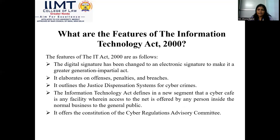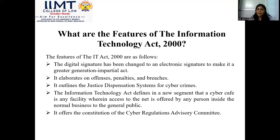There are certain features exclusive to the Information Technology Act. The term 'digital signature' has been changed to 'electronic signature' to make it a more technology-neutral act. It addresses offenses, penalties, and breaches of law, and outlines the justice dispensation systems for cybercrime and cyber contraventions.